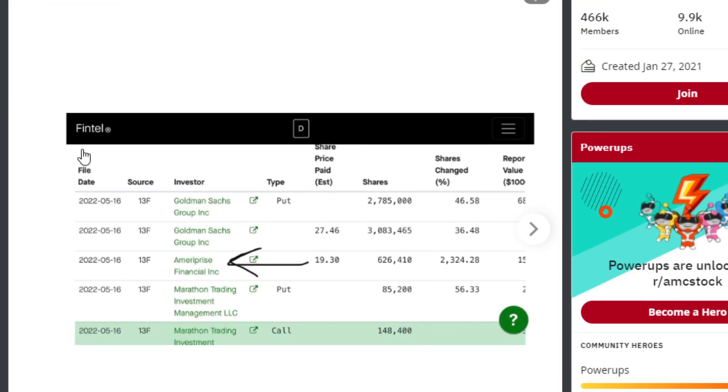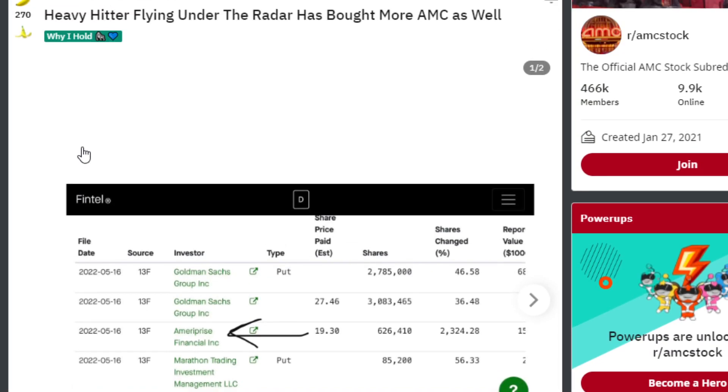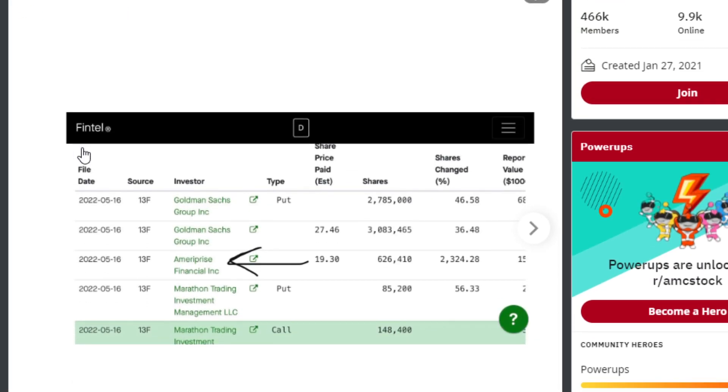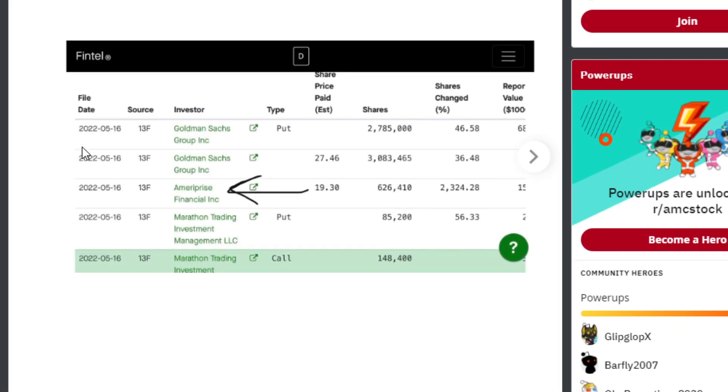We have a heavy hitter flying under the radar that bought more AMC shares recently as well. This is Ameriprise Financial Inc. They just filed a 13F on May 16th at $19.30 per share, 626,000 shares.